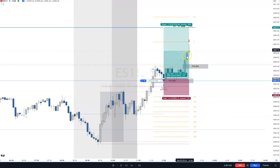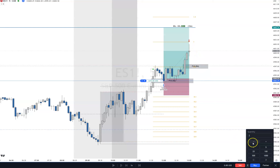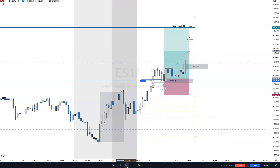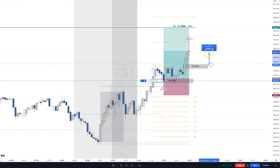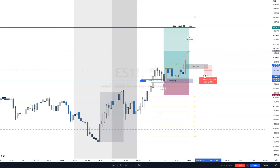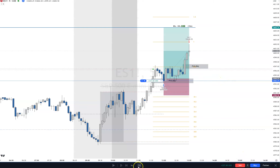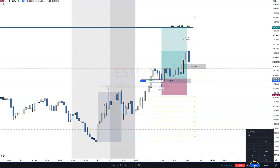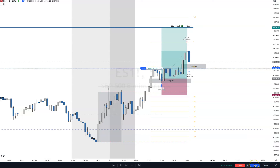Price left behind a fair value gap. If I had moved my stop to a two-to-one target, that would have been hit right there — that's where my arrow is. I'll take one contract off there to mark the partial. Then price comes back down into this level, and from there it's still targeting the draw on liquidity above. I'd take another trade here.